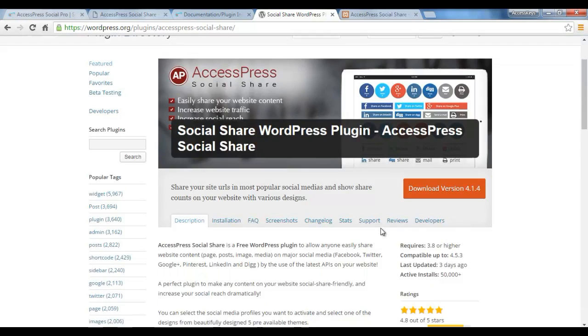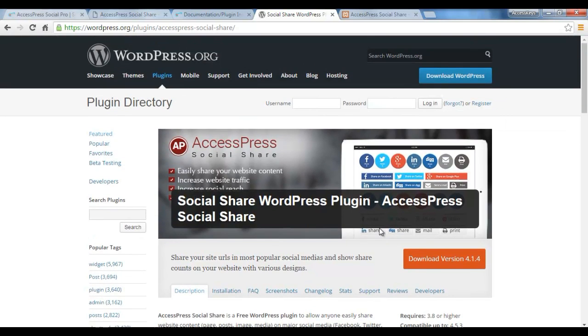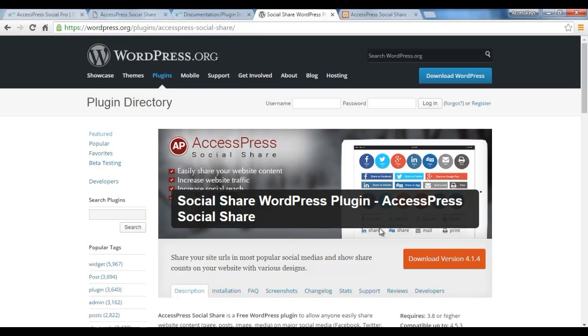You will find this page here. It is a free WordPress plugin which allows anyone to easily share website content such as from page and post on major social media: Facebook, Twitter, Google Plus, Pinterest, LinkedIn, and Digg. It's a perfect plugin to make any content on your website social share friendly and increase your social reach dramatically.